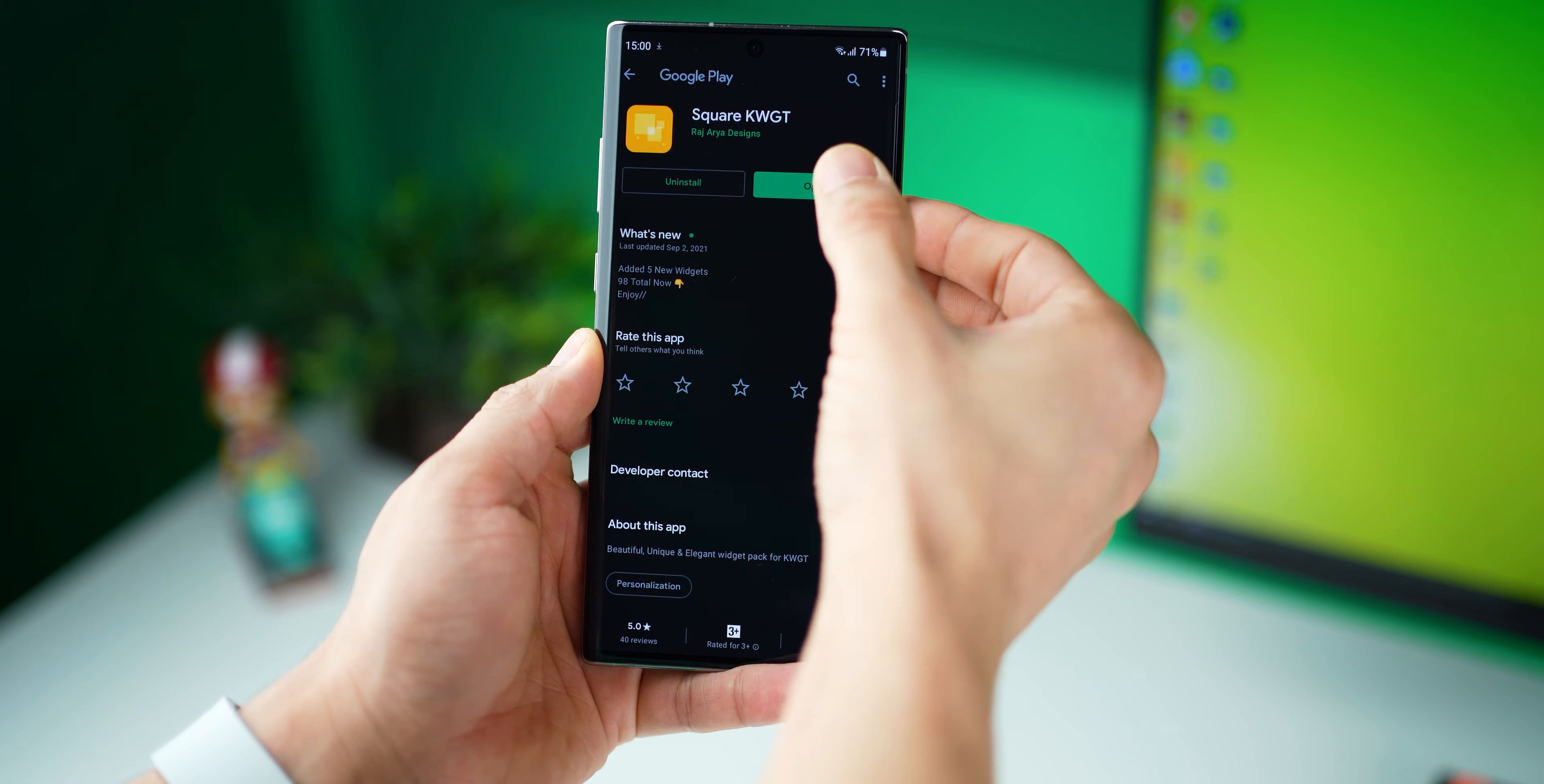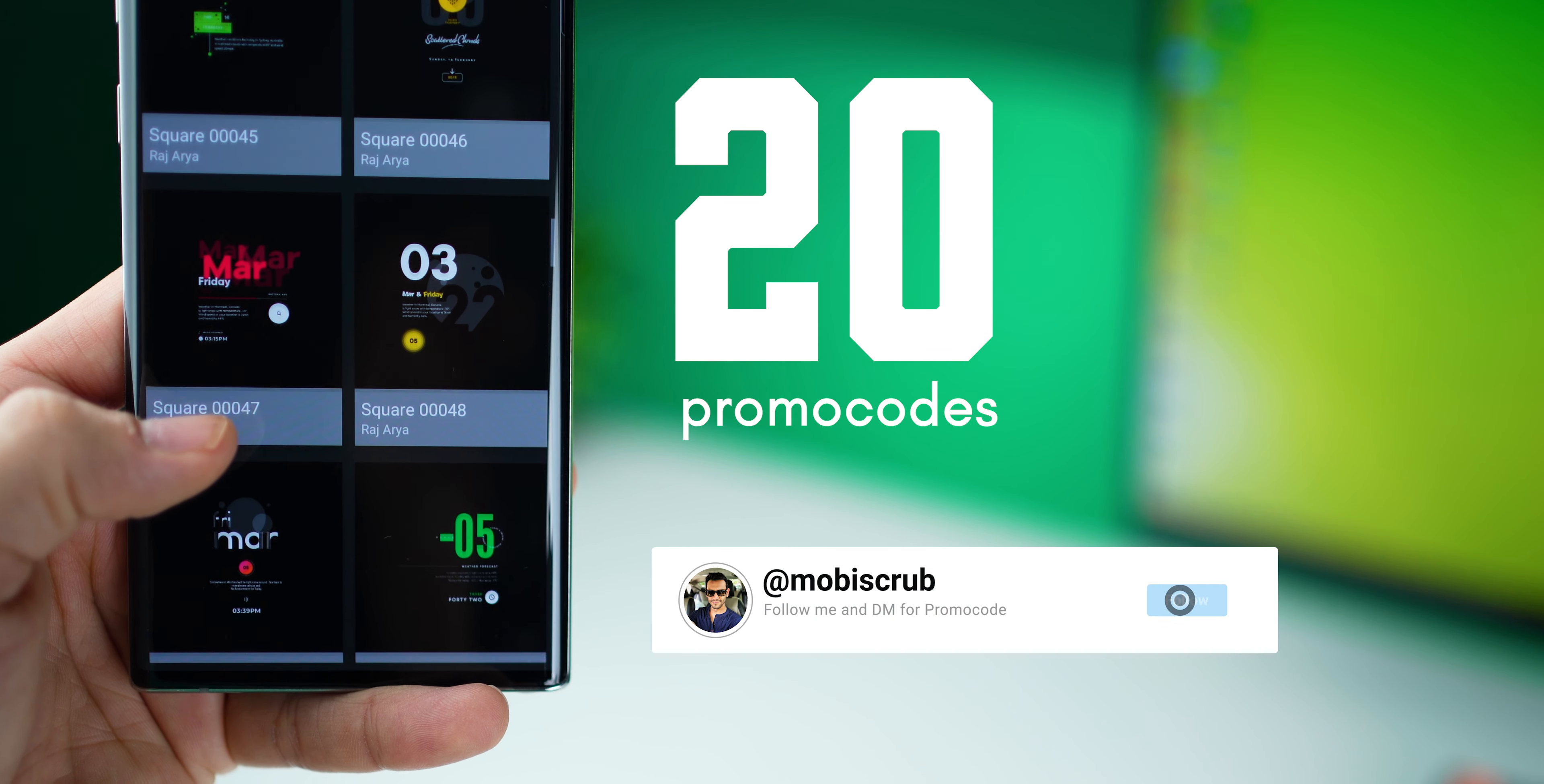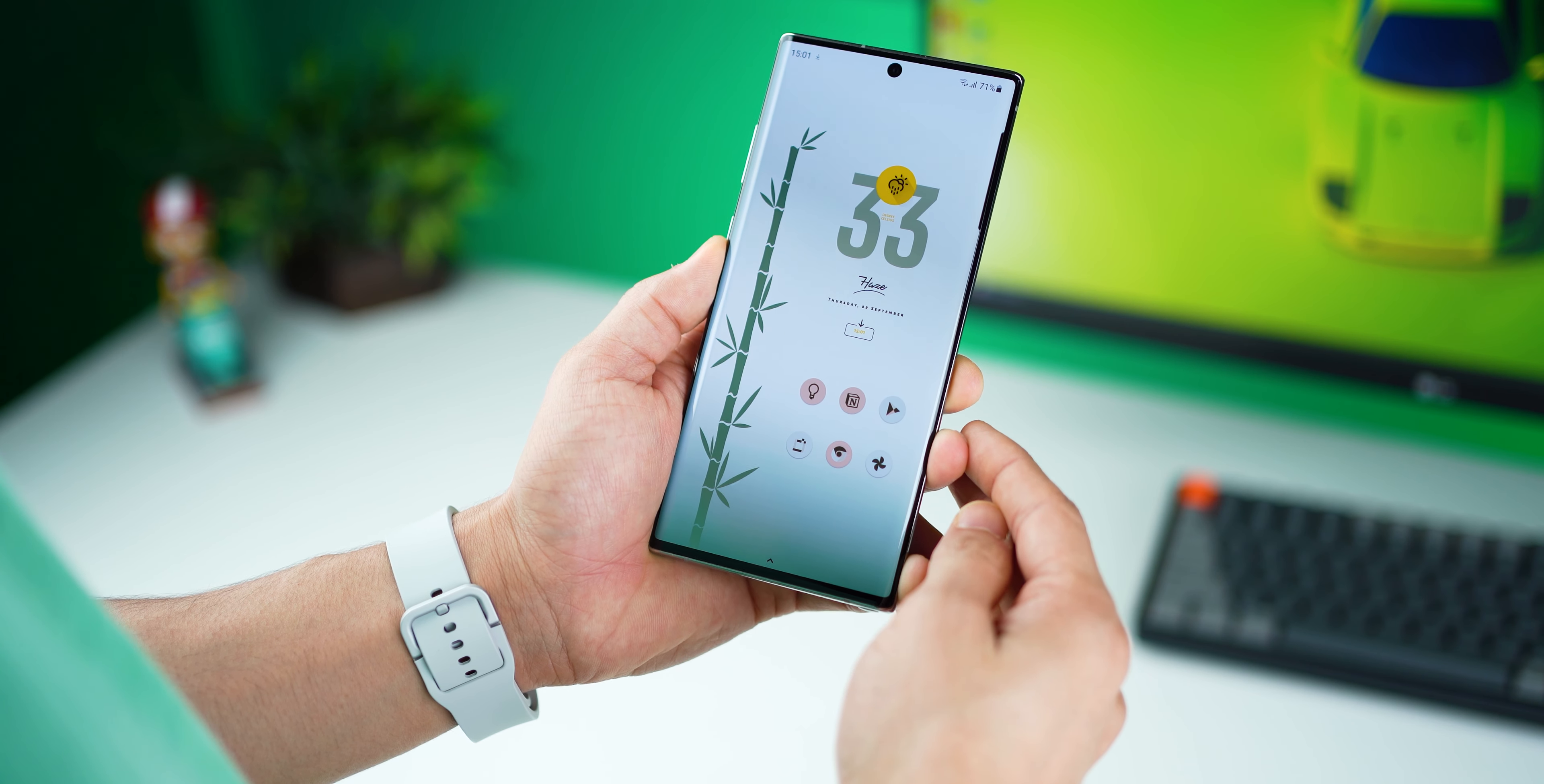The widgets that I'm using are from SquareKWGT, which I have featured earlier in my home screen setup, so hopefully you've got it already. It's a pretty rich, diverse set of widgets, and I do have 20 promo codes for you guys. Follow me on Instagram and DM me there asking for promo codes to SquareKWGT, first come first serve basis. The other thing is you can actually move this widget around, and you can keep it at the top, and even then I think it looks pretty good.